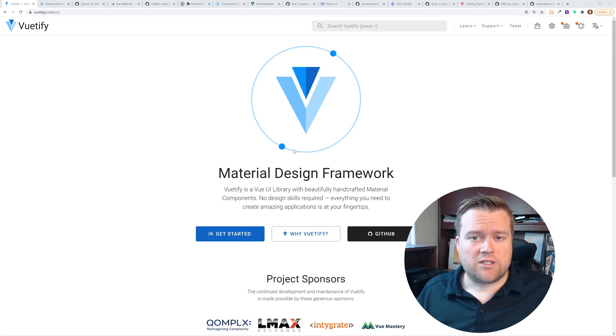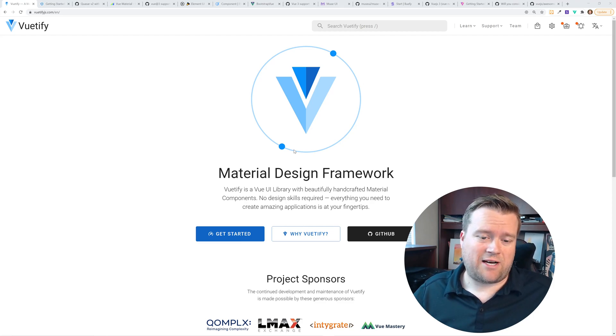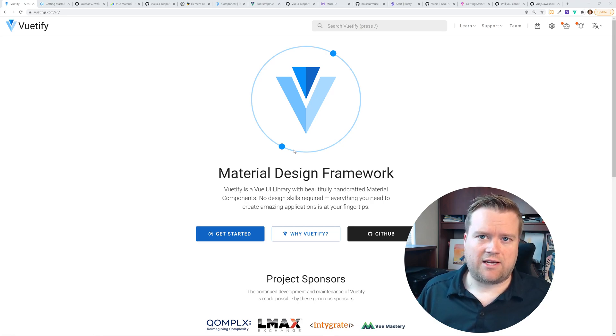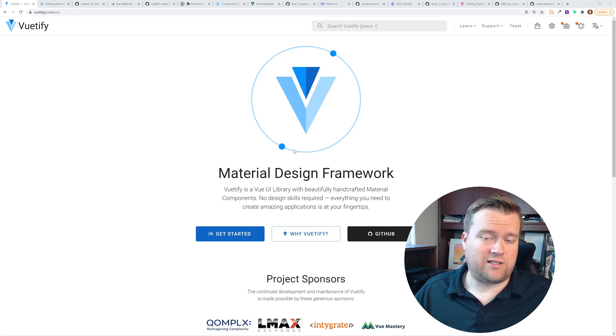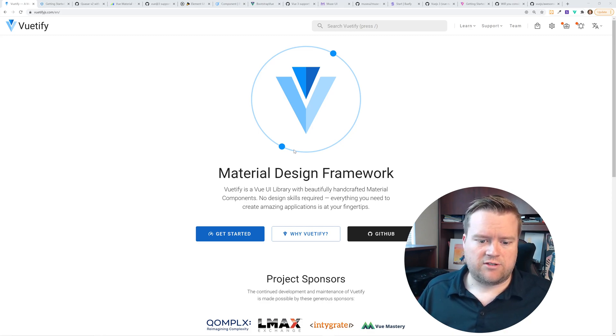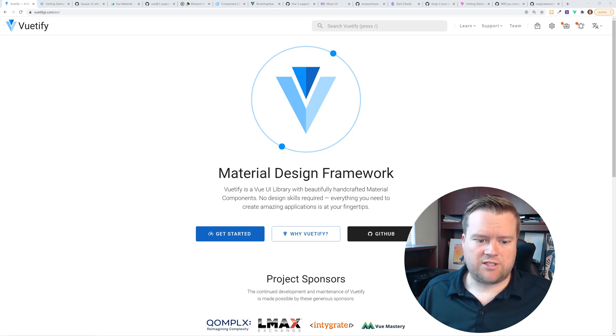So the first Vue UI framework we're going to talk about is Vuetify. They're called a material design framework. And really, I really like this framework. It has a lot of cool components. And I actually did a couple of videos on this. I'll make sure those links are in the description below too.